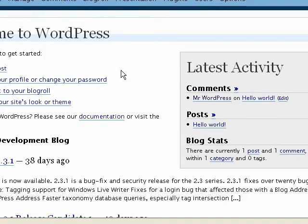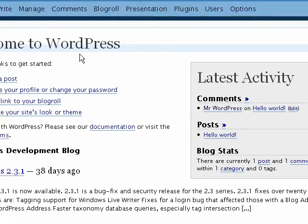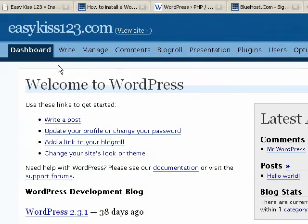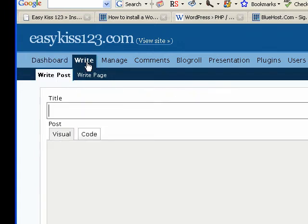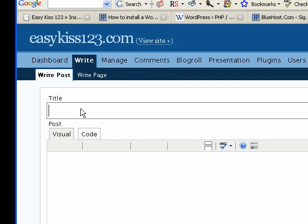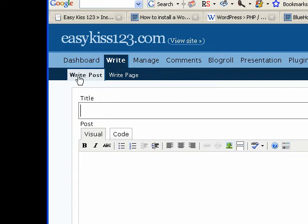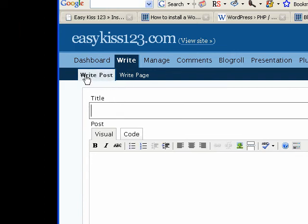So once we're here, let's keep it simple and let's go write something. Click on the write tab up at the top.